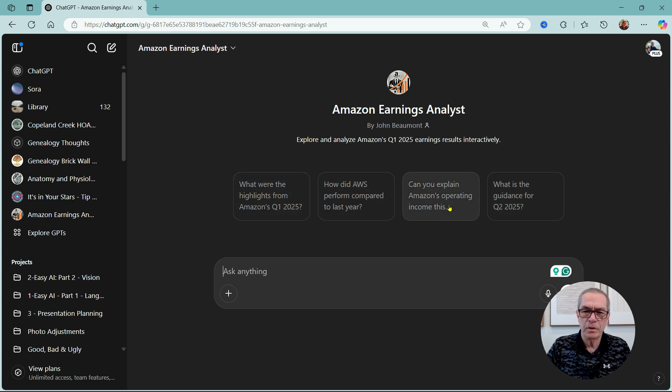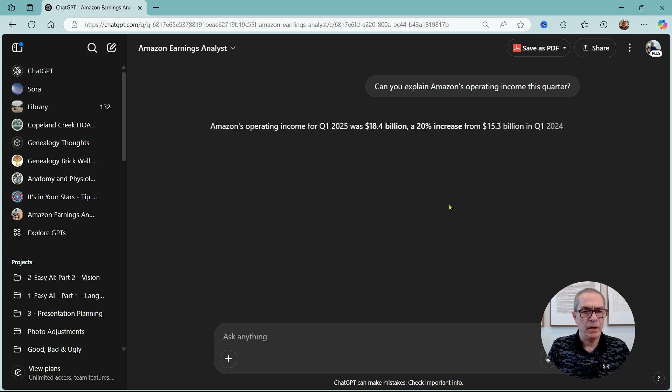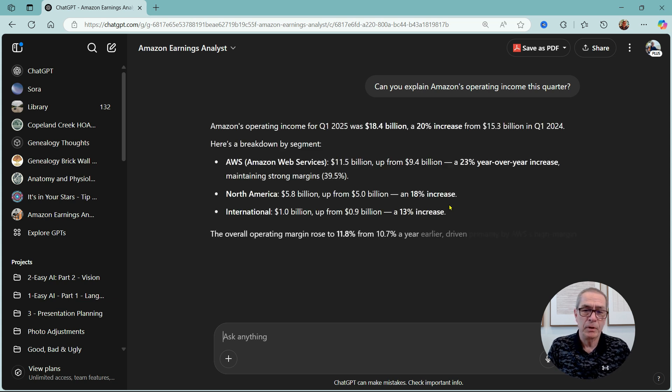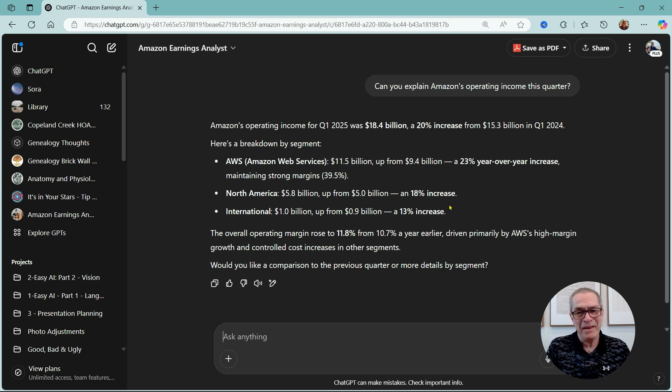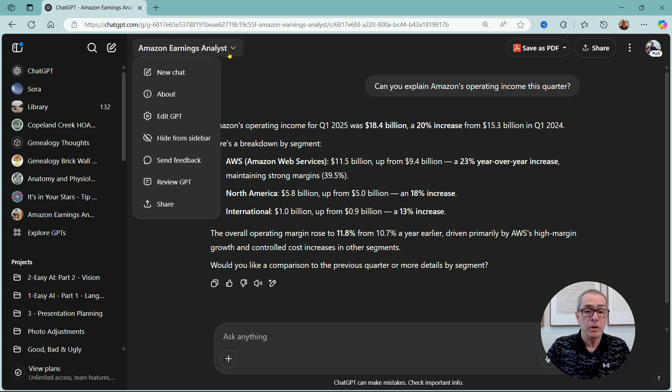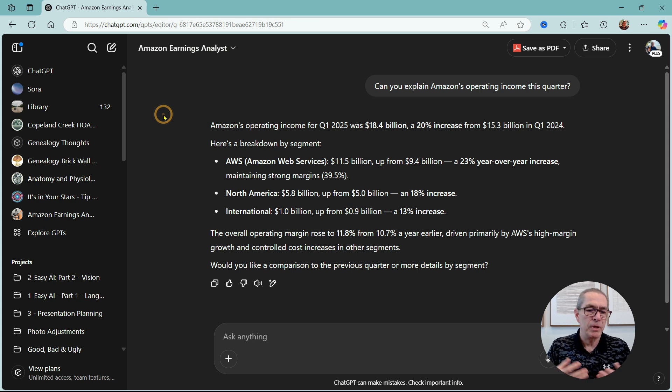So let's just do one of those. Explain the income and it will go and explain the income. Wow, it's a 20% increase from Q1, so 20% increase in a year is pretty good.